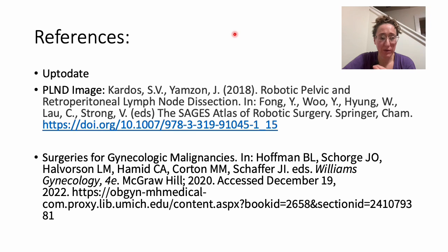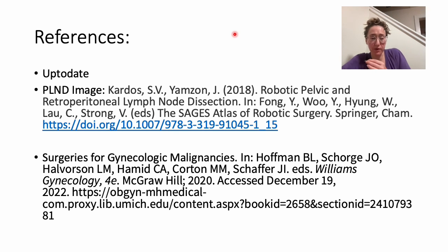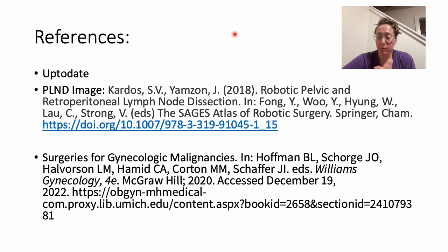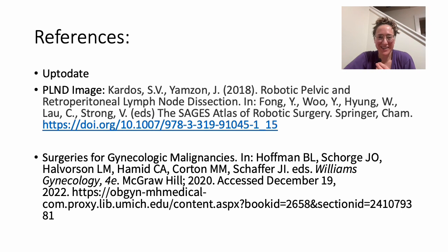Here are the references, with some photo references on screen. I hope that was helpful — leave any questions in the comments. Thanks.